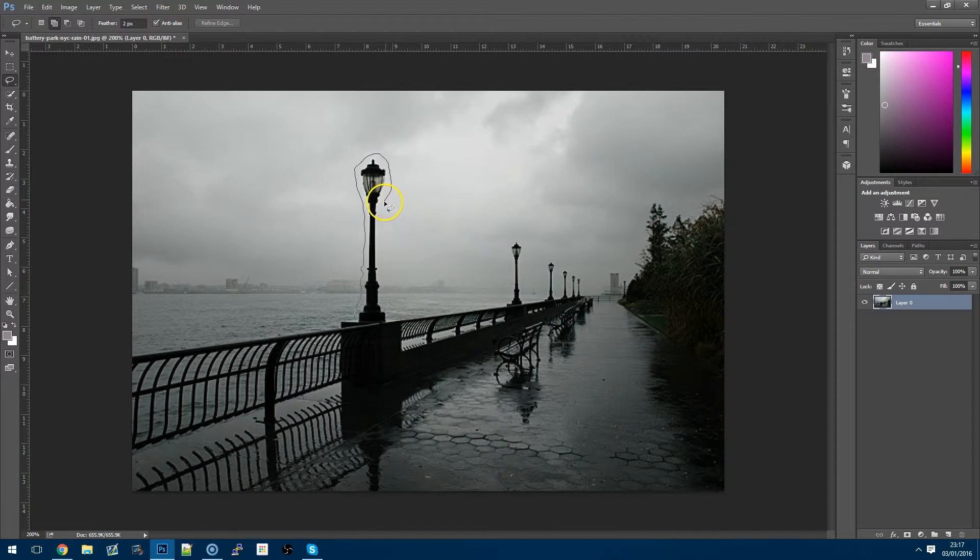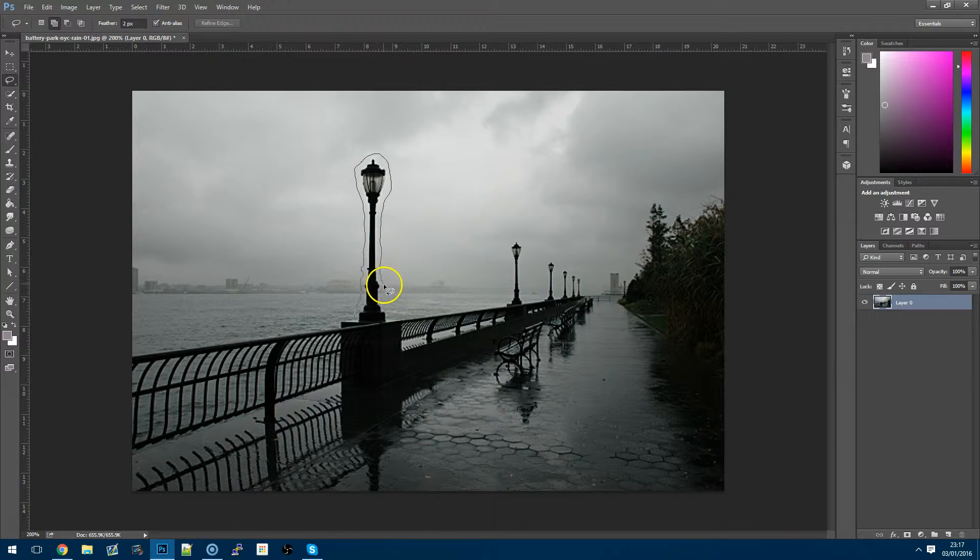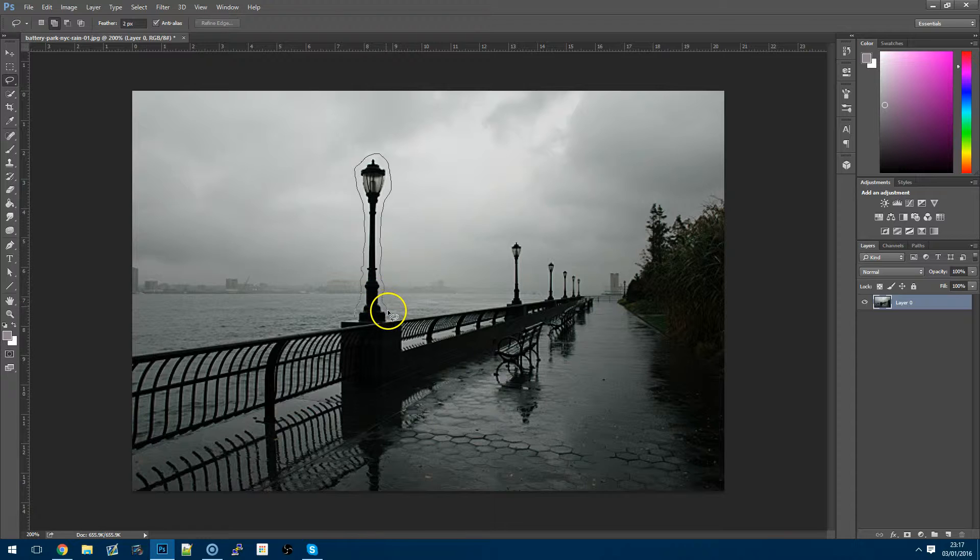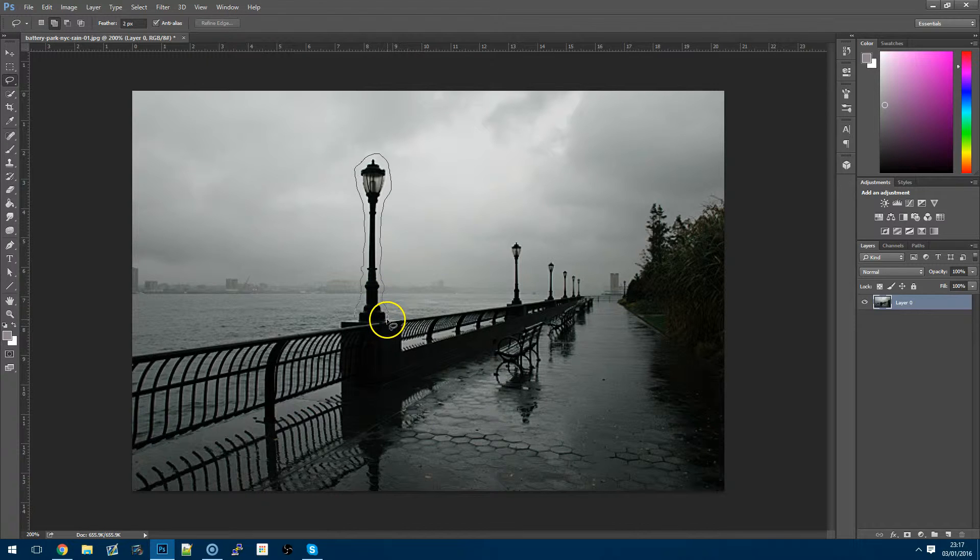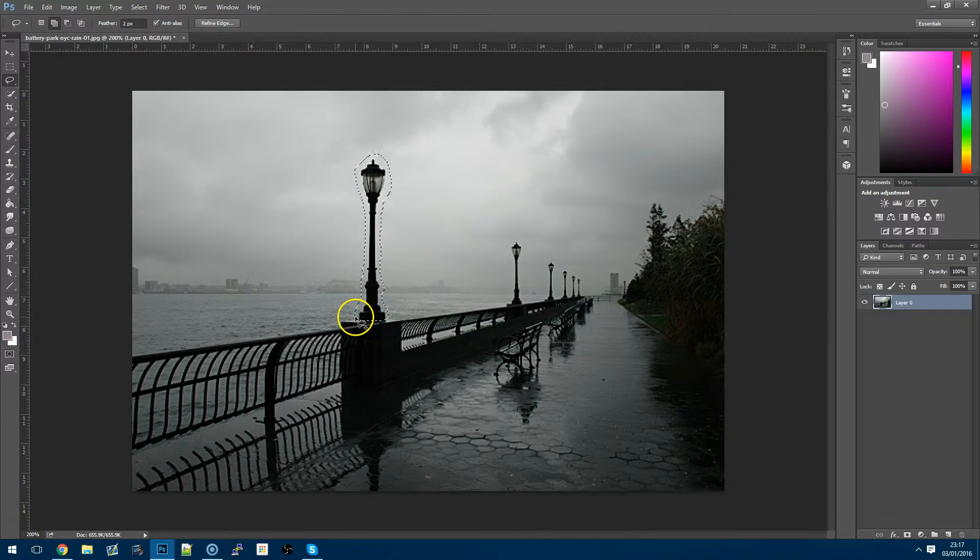Now the bit that we don't want to cut out is the actual part of the wall here. This is where I'll actually keep it tight just so we can try and make it easier when we actually get rid of it. So after you've gone around the object you'll see that you've got the walking ants basically around it so you've got the moving line.